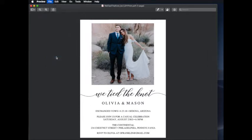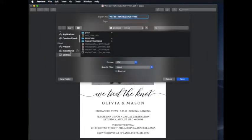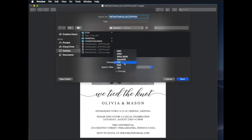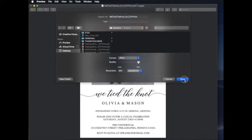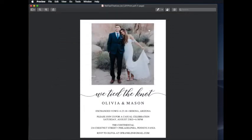When the window pops up, be sure you click where you would like the file to be saved. Then go to Format and select JPEG. You will also want to make sure the quality is at best and the resolution is at 300 pixels per inch. Click Save and now you have a file that you can upload to your favorite copy center.